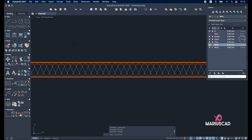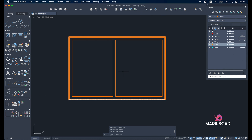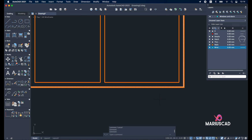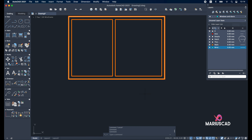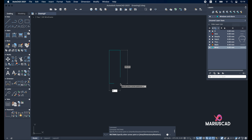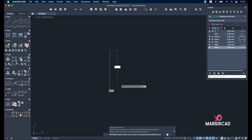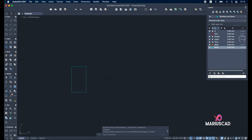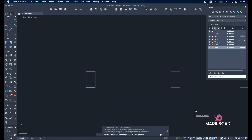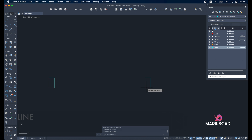Now let's focus on windows and doors. Select the windows and doors layer and start drawing. We'll start with the exterior door of 90 units. Begin with a rectangle: the first dimension will be five and the other nine. Let's close this part. Our door is a 90 centimeter door, so copy it — make sure ortho is active — and move it 85 units inside the wall line.